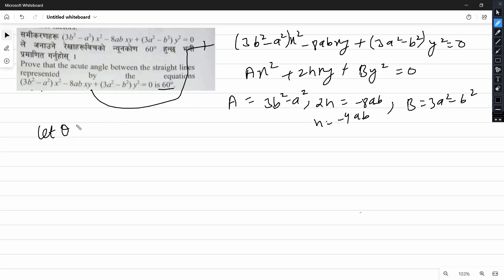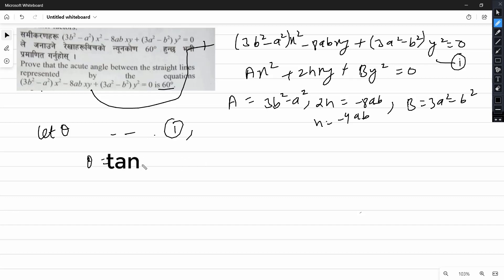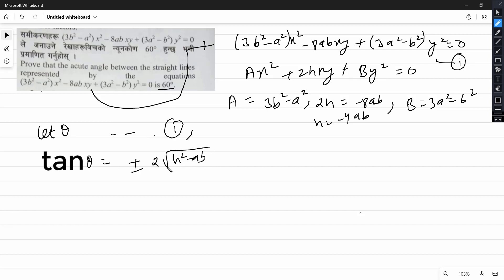Let theta be the acute angle between the straight lines represented by the equations. Then we use tan theta equals 2 times the square root of h² minus ab, divided by a plus b, to find the acute angle.